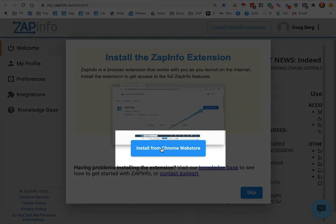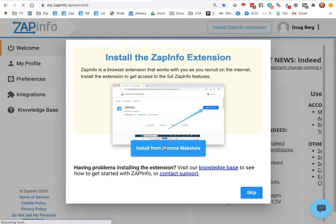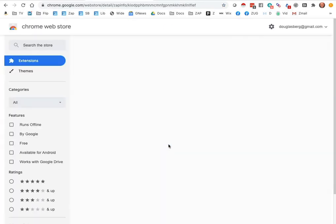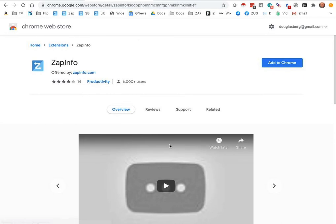Make sure you're using Google Chrome when you do this, and you should be able to go ahead and click on this, and it'll bring you over to the Google Chrome store.